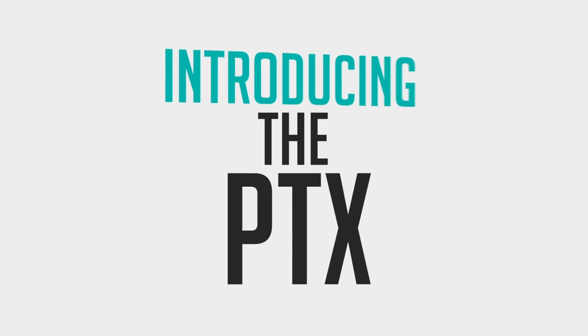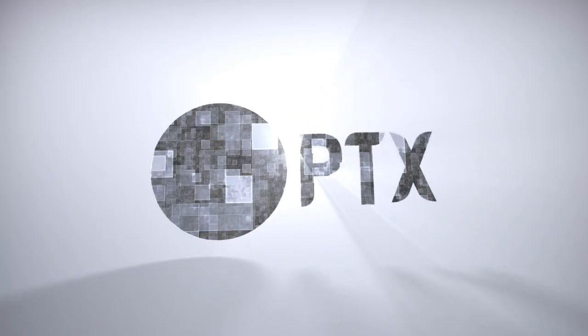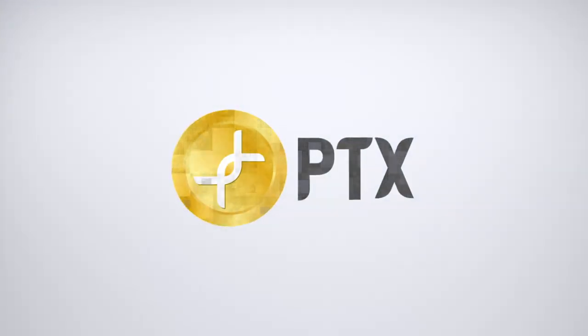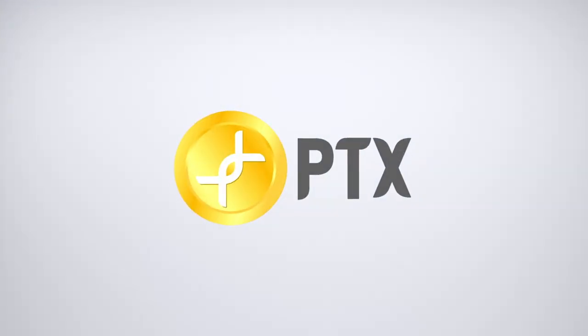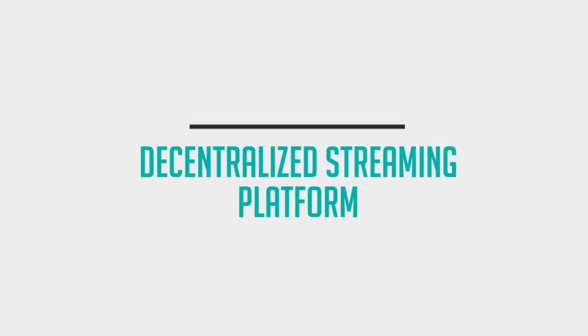Introducing the PDX. It's the Panda token, the governing cryptocurrency of the Panda Project, a crypto-based, community-driven, blockchain-powered, decentralized streaming platform.